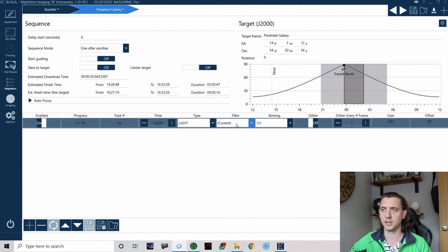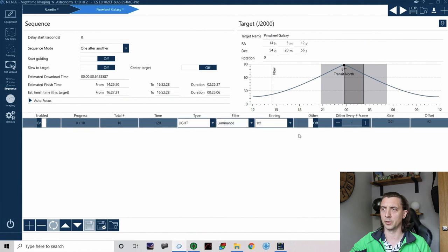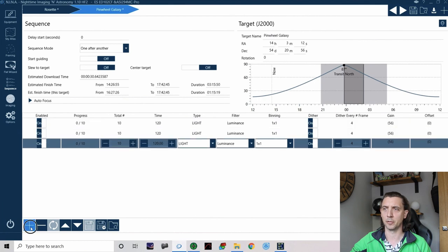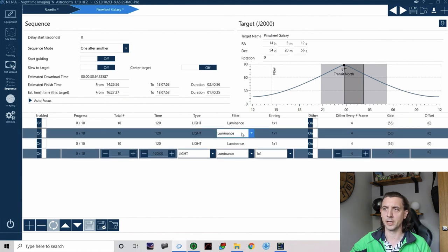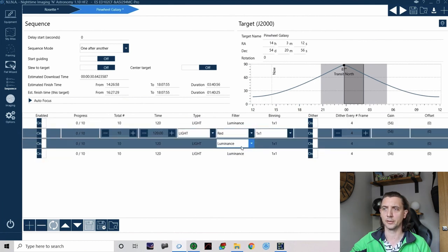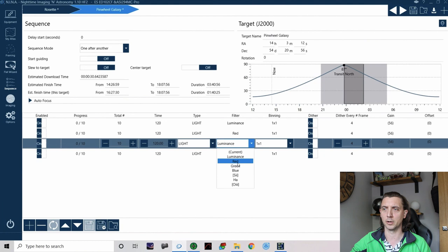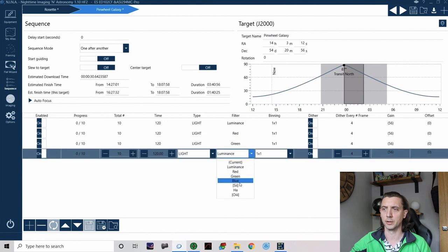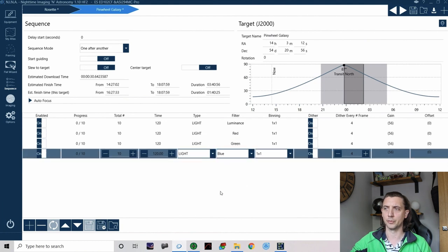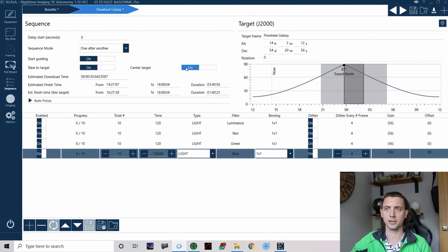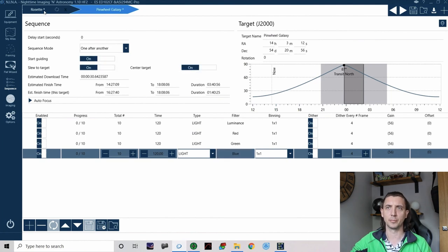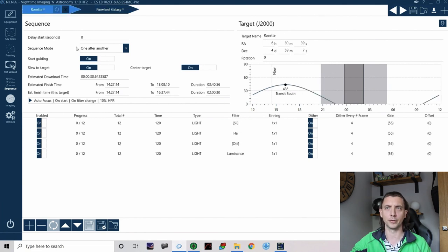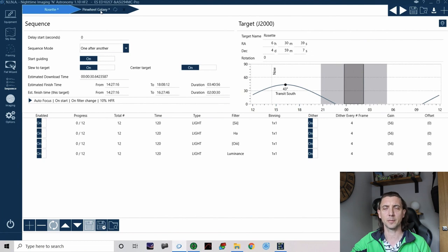And it might be that I want to do 10 of those again let's just say 120 seconds each but I'm going to do this between LRGB. I want the same amount of dithering so I can add my four lines again and just change that to do some RGB imaging. So there you go I've now set up a second sequence again I can start guiding, slew to target and center target. So now I have both of these set up in a way that they will do one after the other so it will start with the Rosette and then it'll move on to the pinwheel after that.